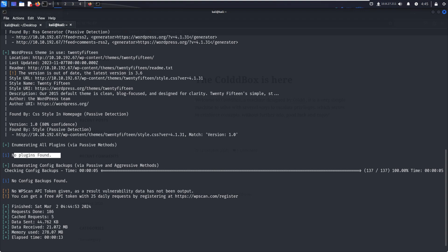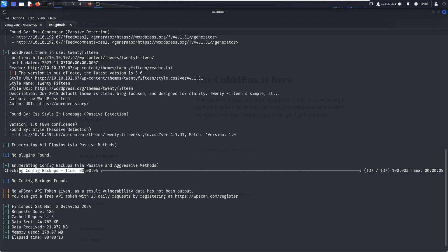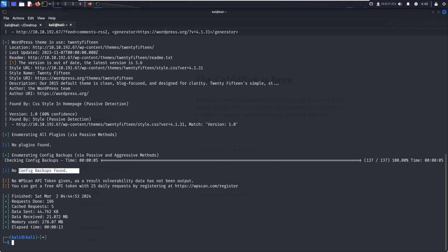We can't get access to the data or login panel through plugins. Enumerating config files - no config backup. Then no WPScan API token. We can register on the WPScan website and create or download the API.